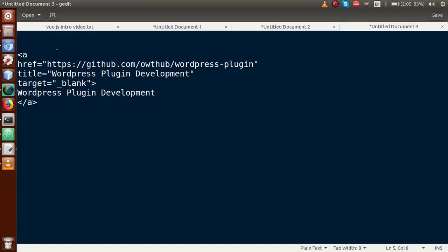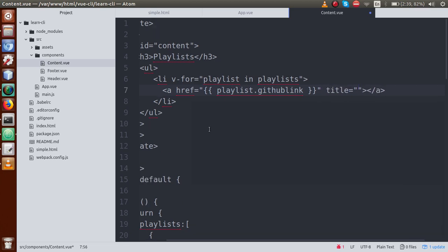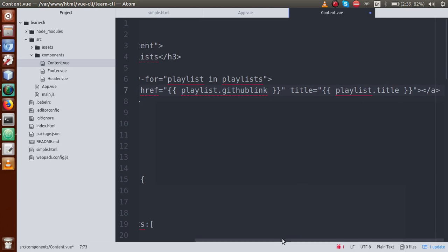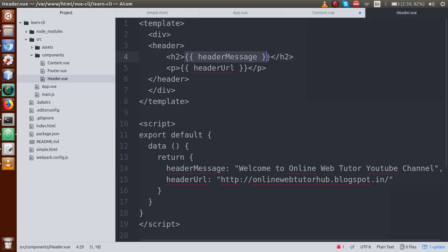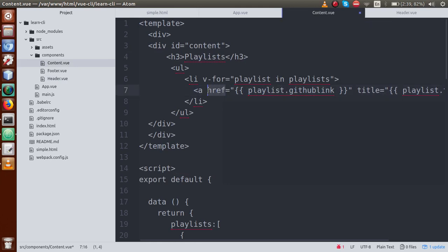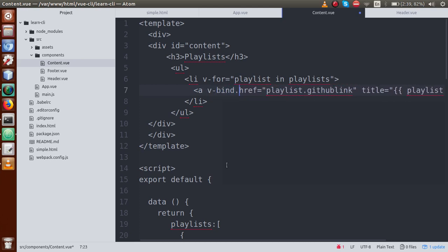Next, we use the title attribute — go to the slide, it's called 'title'. Copy and paste 'playlist.title' for the title section. But remember, we are doing something wrong — we are actually binding all these values to our attributes. This is an attribute, not simple content. For the header component it was a simple statement, but for content this is an attribute binding, so we have to use v-bind. Remove the curly braces and use v-bind with the dot symbol for href as 'playlist.github_link', and similarly v-bind for title as 'playlist.title'.